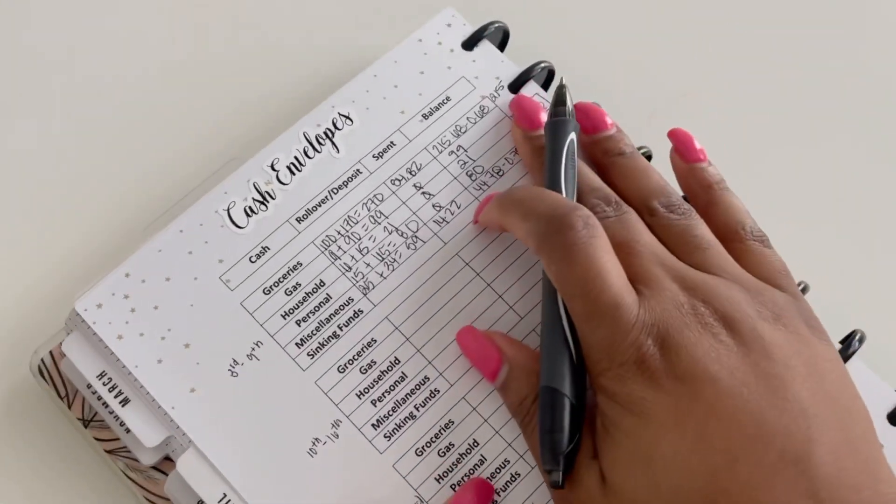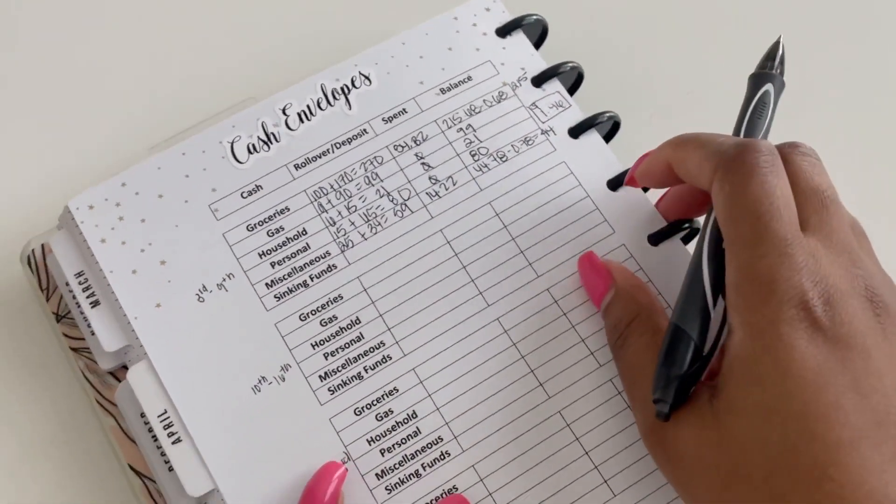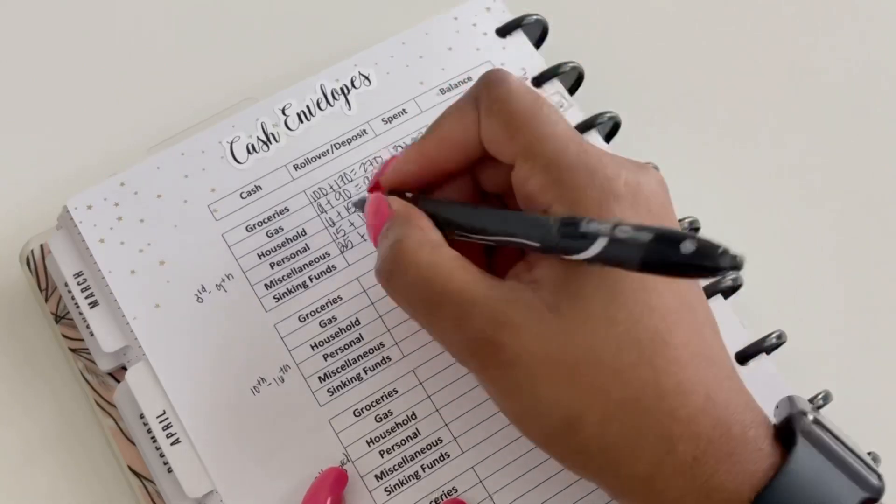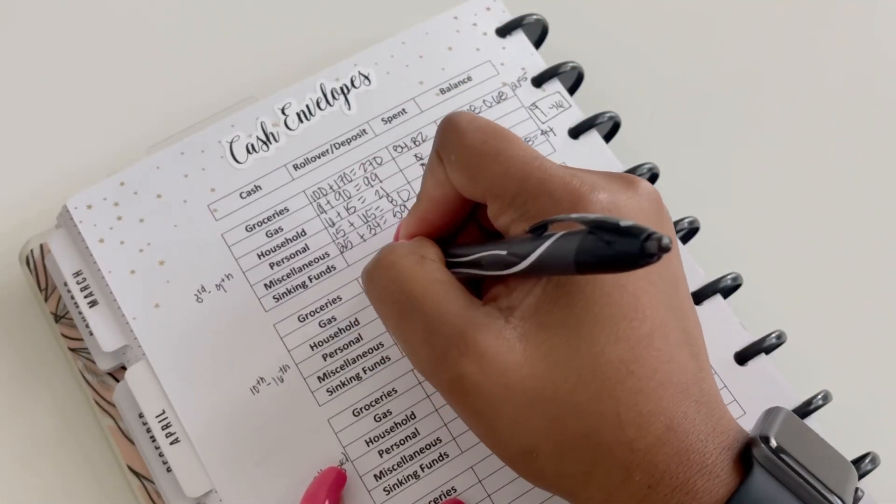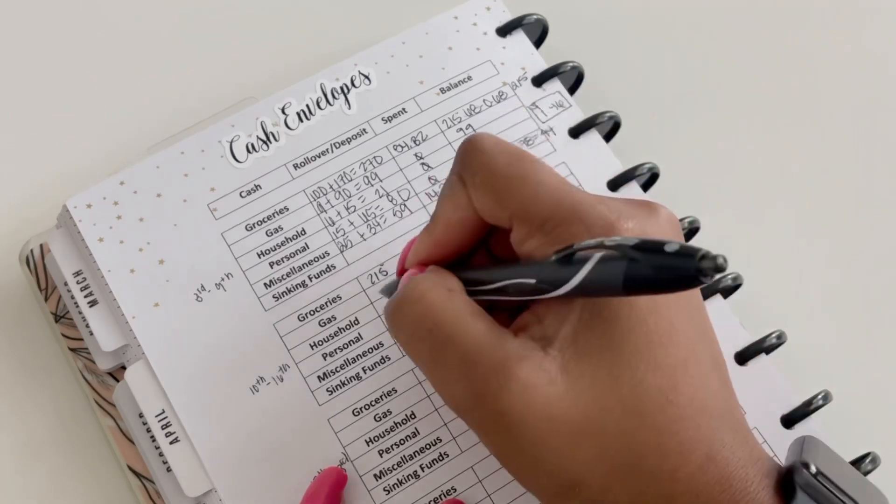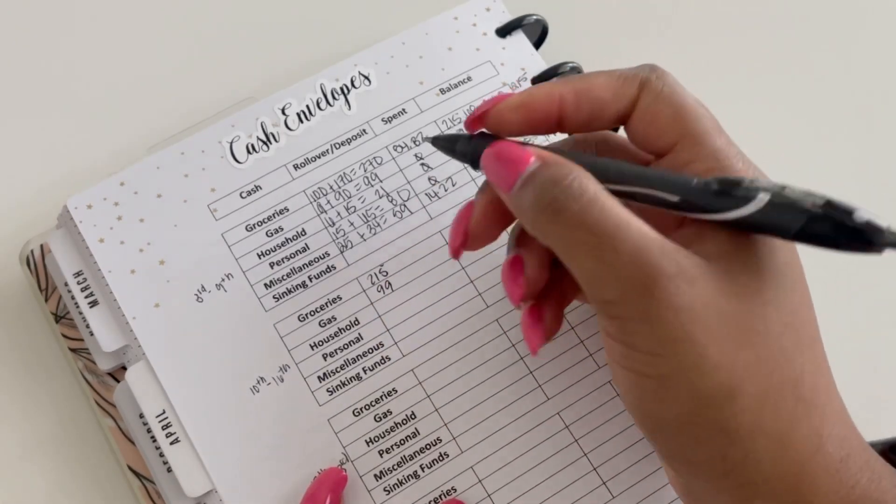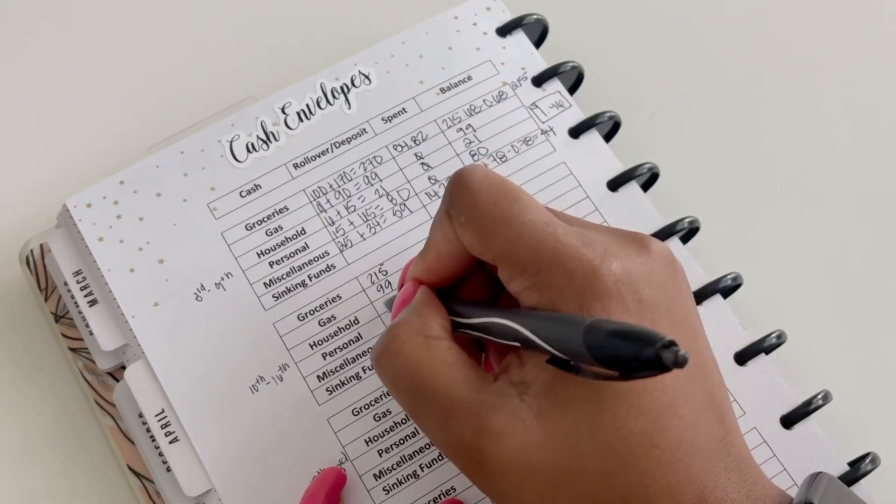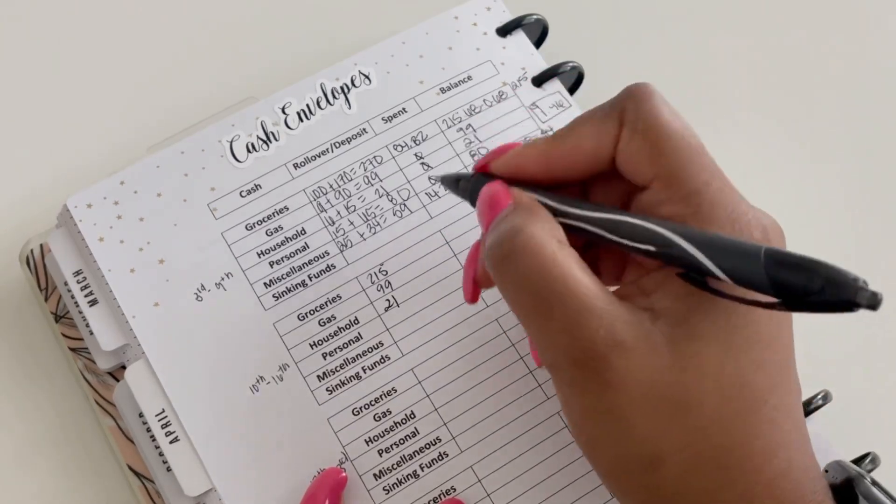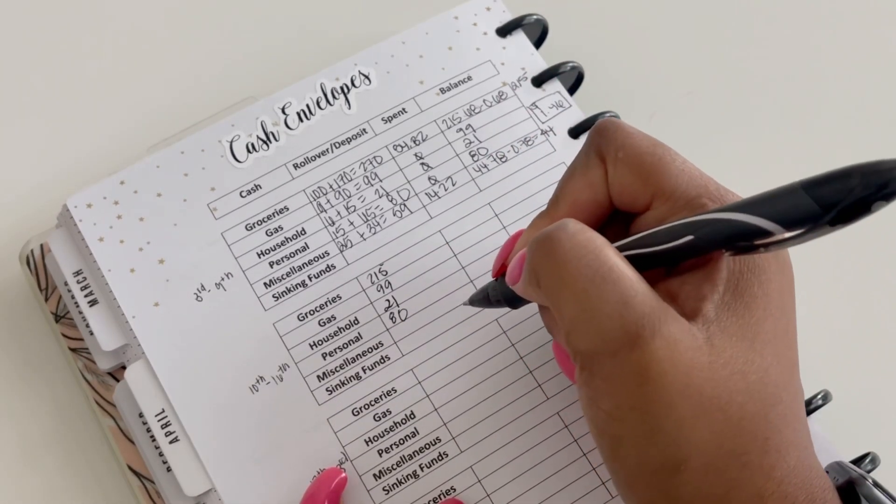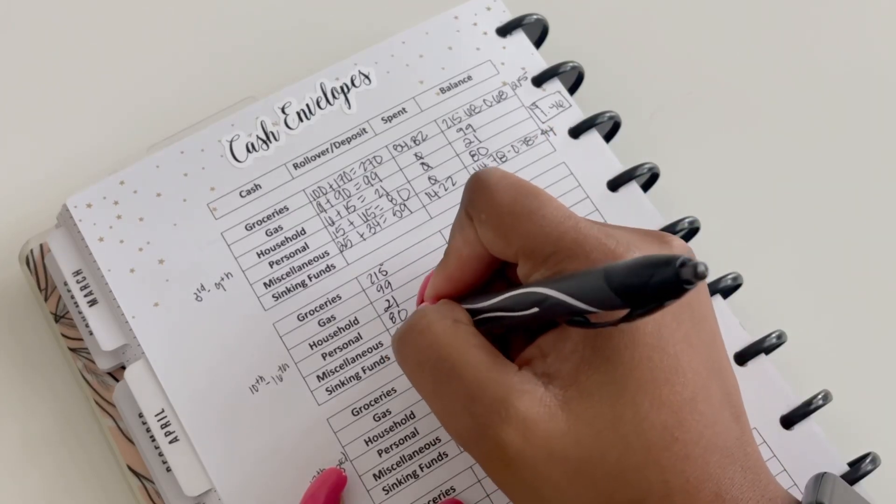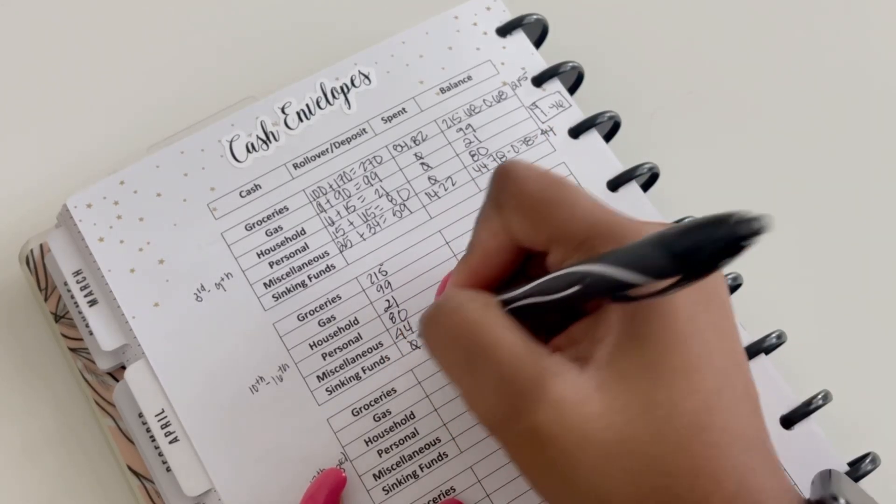So we are going to roll over the money from last week. We had $21 for groceries, we had $99 for gas, we had $21 for groceries, $80 for personal, and then $44 for miscellaneous.